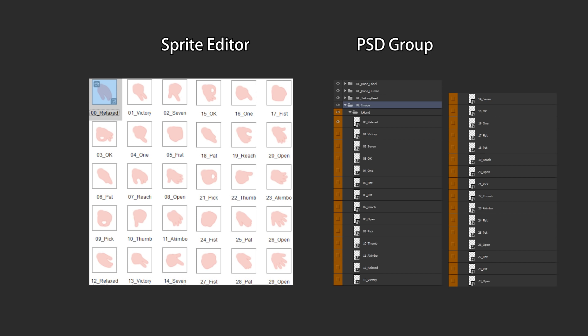For example, for the left hand, I will need up to 29 different hand gestures. These can be from relaxed, to the victory sign, 7, OK and all the rest. So each specific sprite has to be allocated into that specific folder under that particular hand.